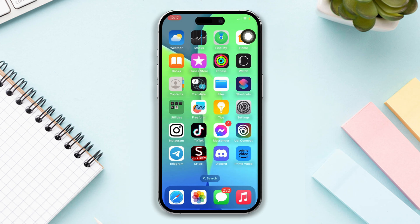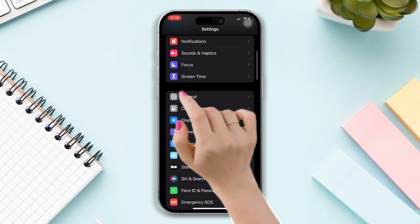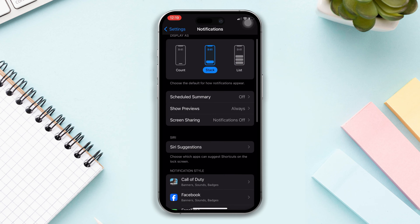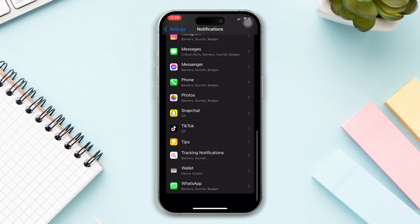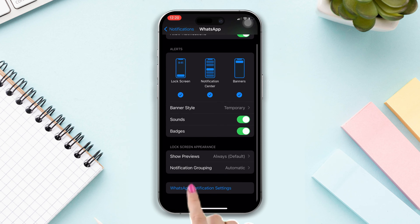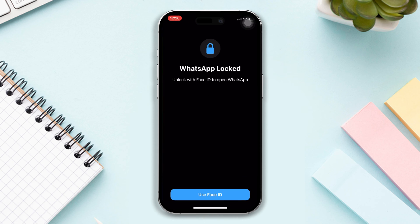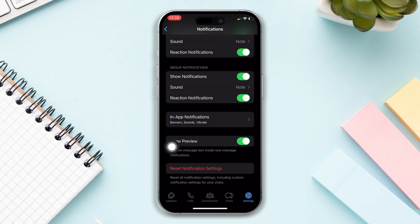Without wasting any more time, let's get started. Solution 1: Enable WhatsApp notifications. Open Settings, tap on Notifications, scroll down, find the WhatsApp app, tap on it, and make sure Allow Notifications is toggled on. Scroll down, tap WhatsApp Notification Settings, and make sure to enable all the settings, or you can tap Reset Notification Settings.